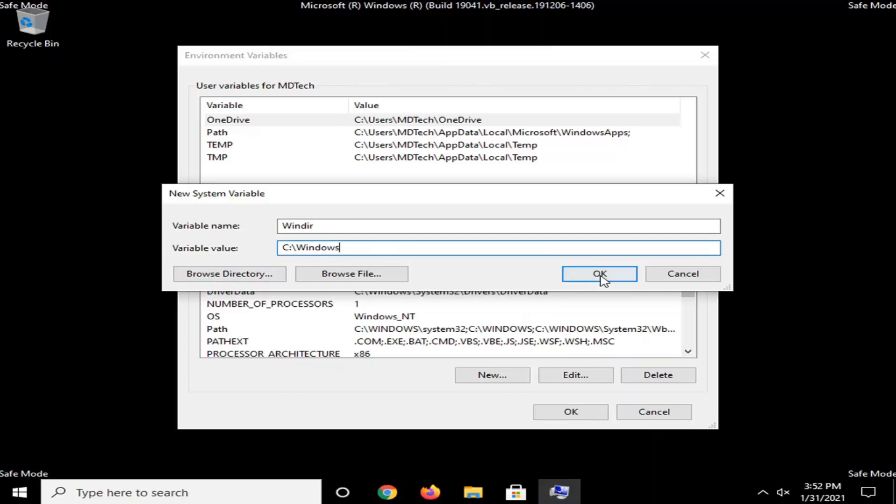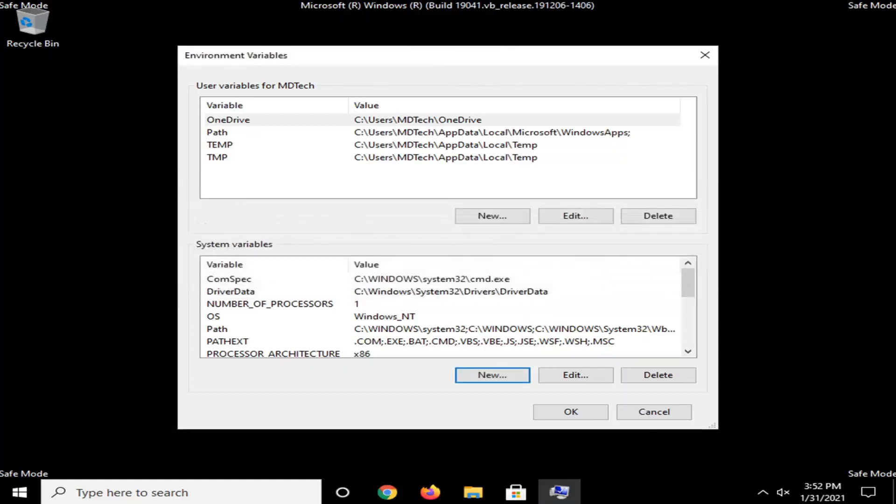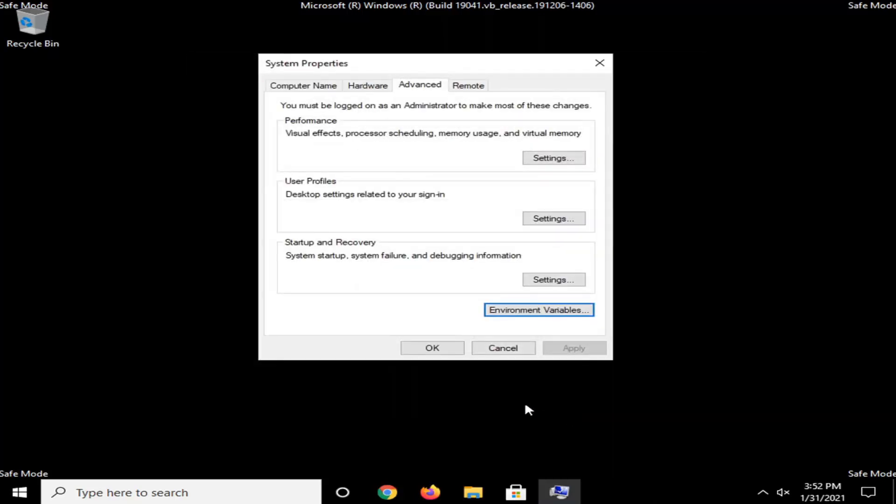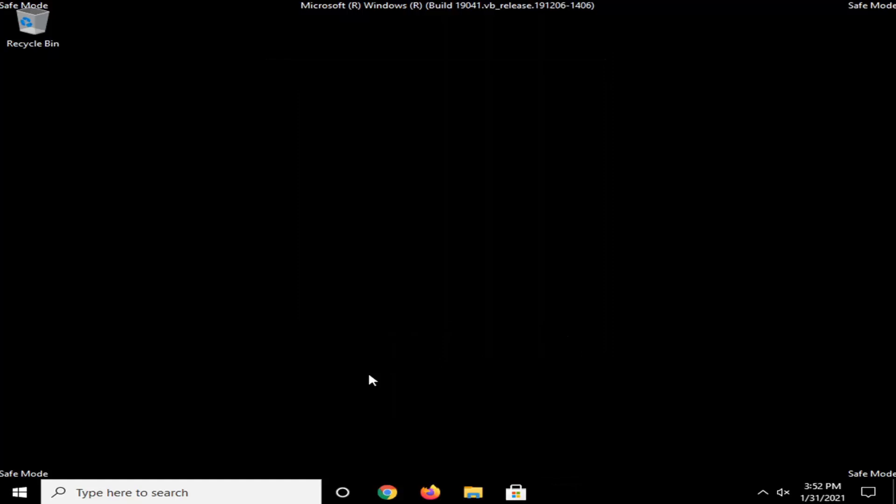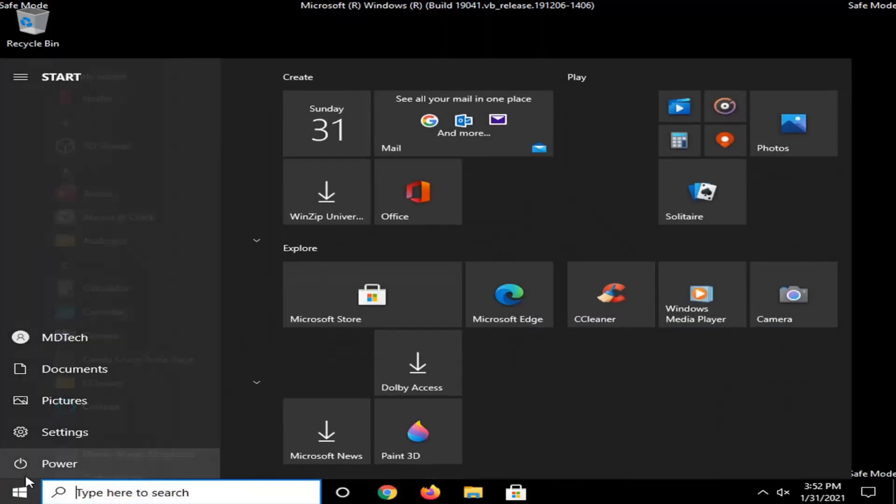And anyway, you're going to go select OK. And now you're going to select OK again. Select OK.